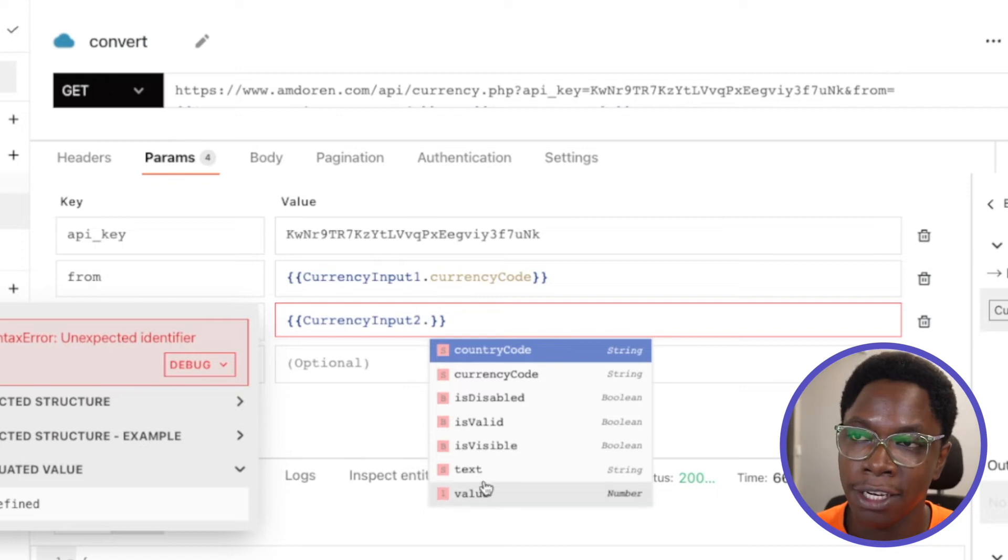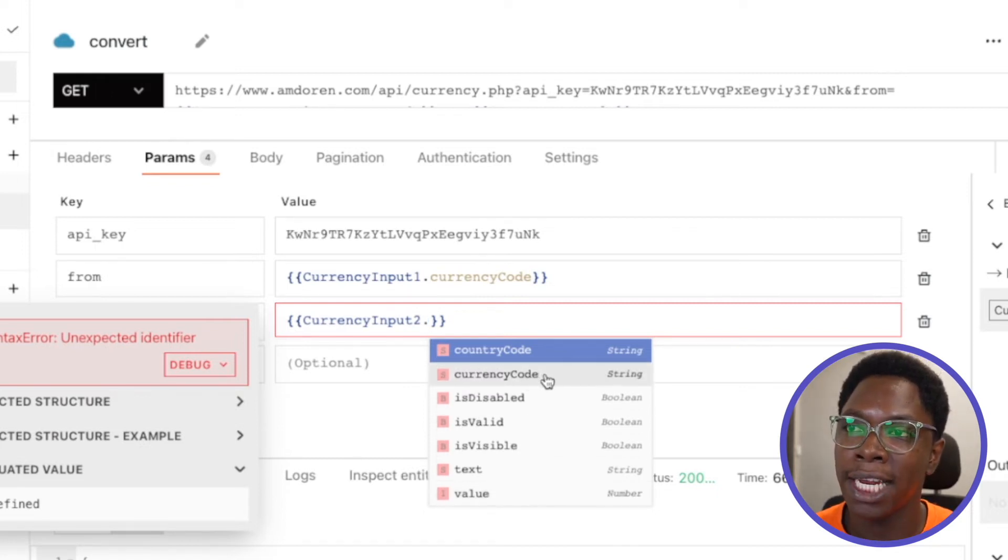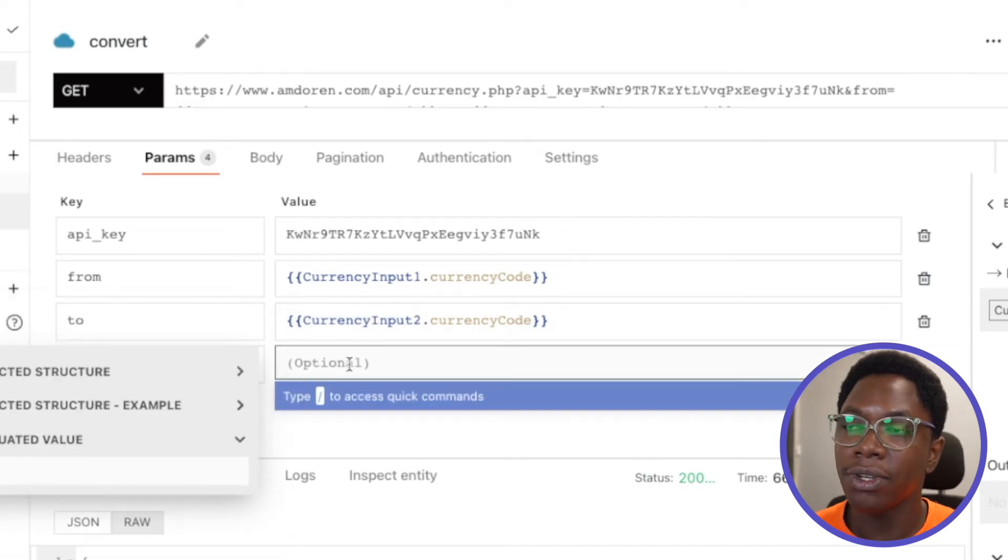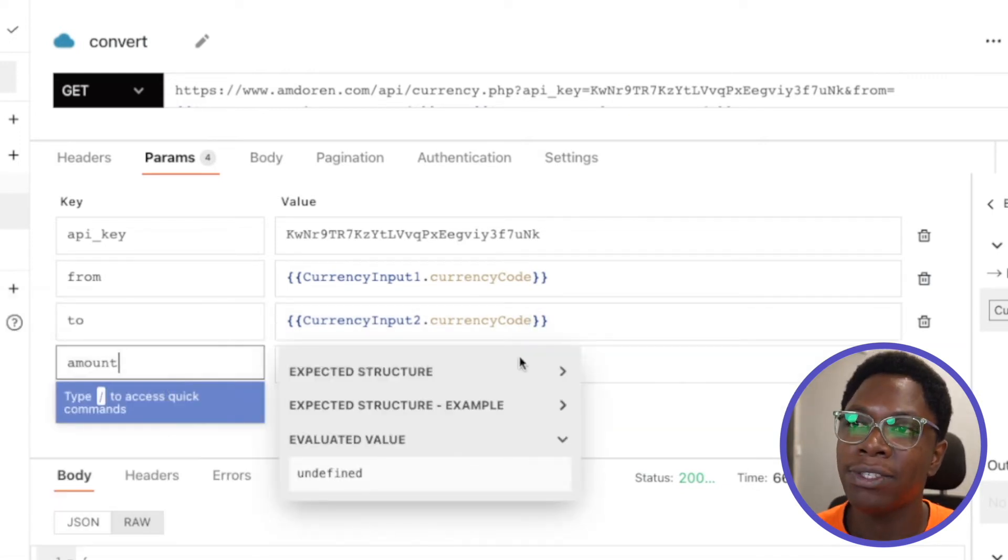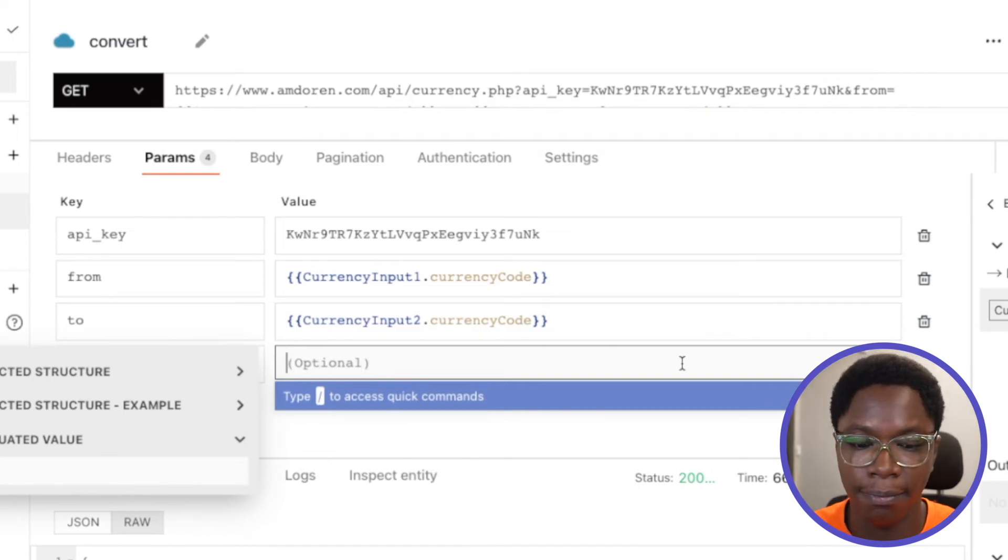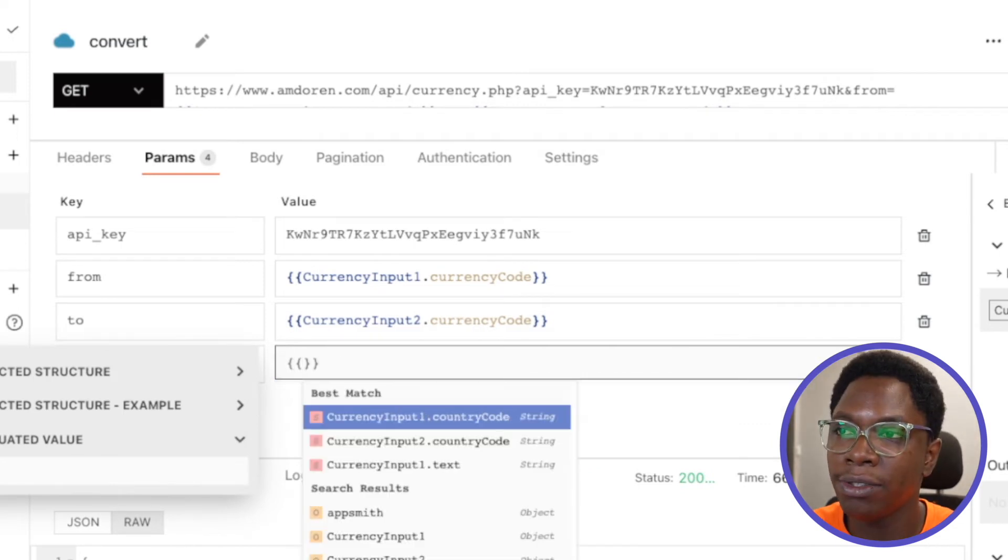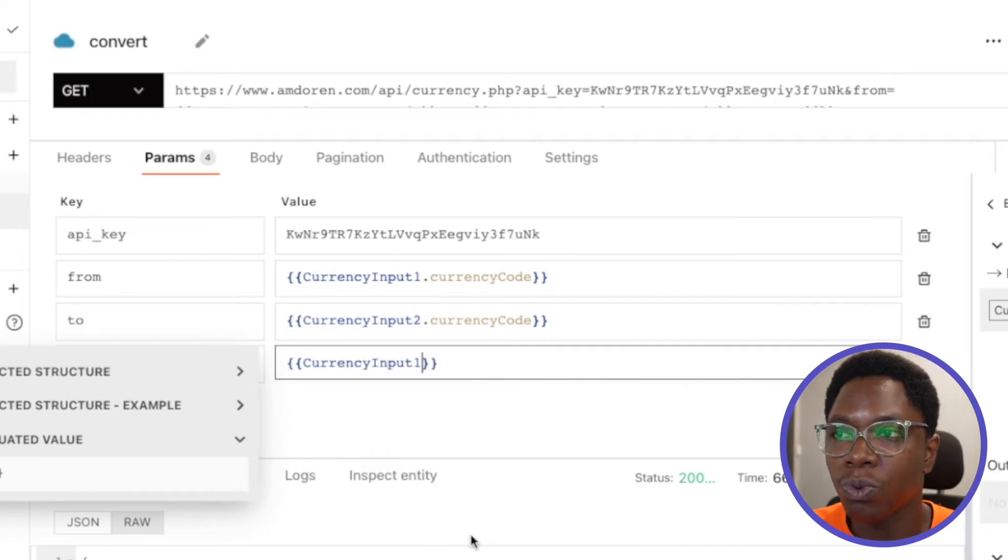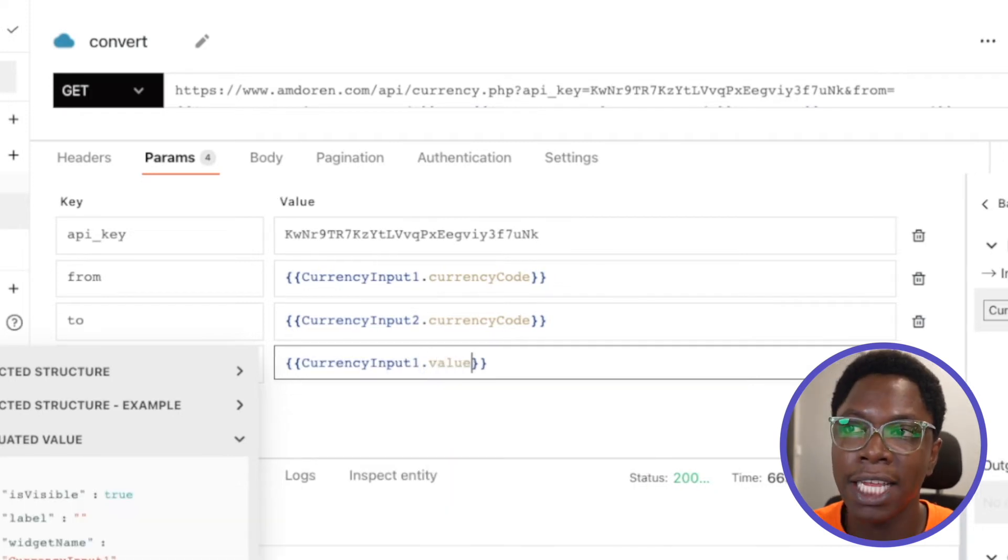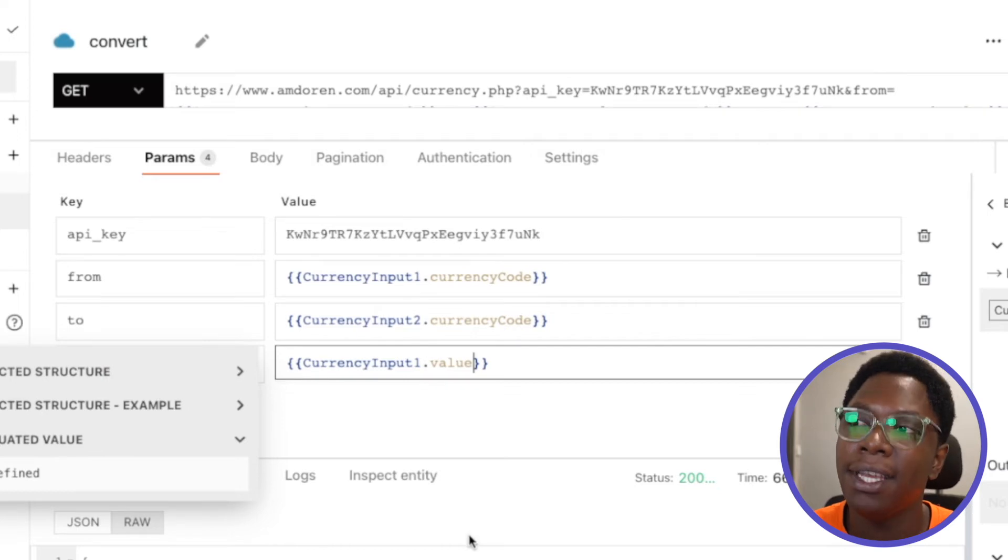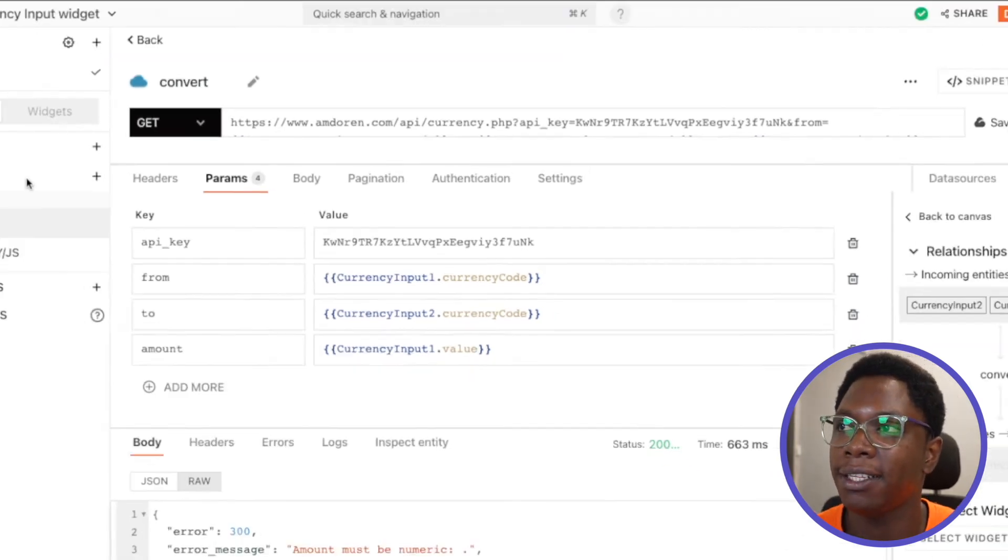So let's go in to select the country code. And here we also have USD. So next we have the amount and let's go into pulling the amount of the first currency input. So we can do this by typing in currency input one dot value so that we can grab the entire information without the formatting. And right now it's undefined, which is actually fine.